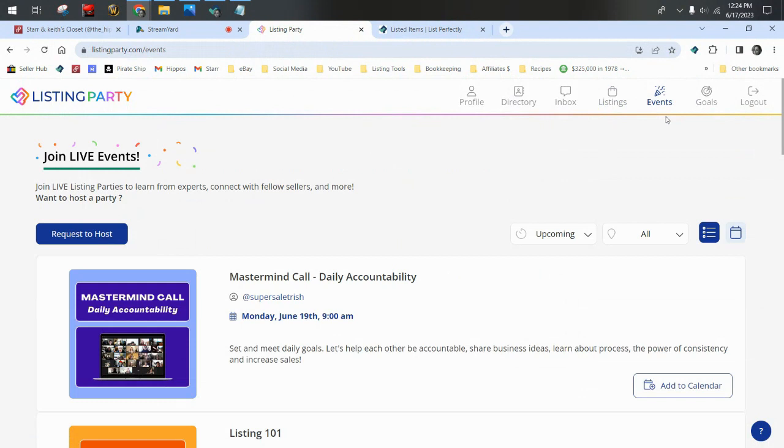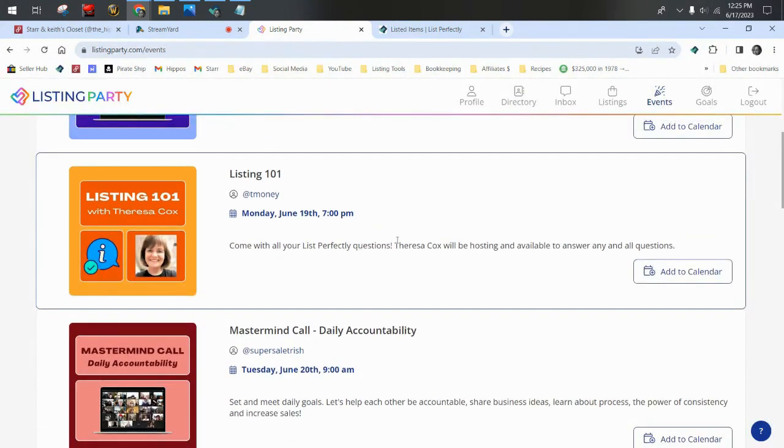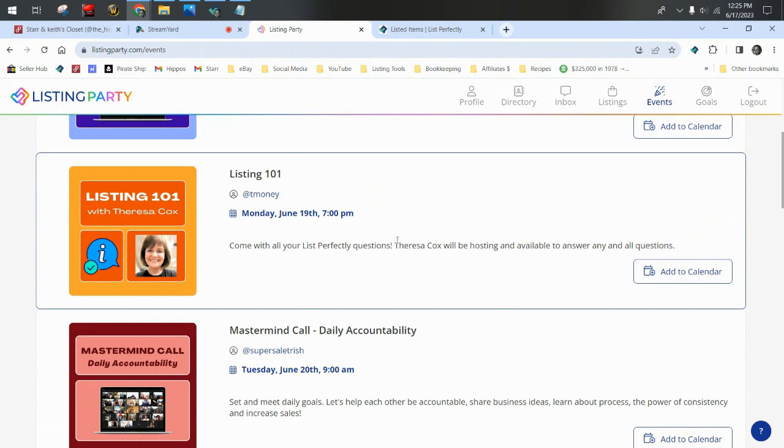Some of them are free form where folks just get together and list, and some of them are specific topics. They do have a mastermind daily accountability call each morning that you can go to and talk to other resellers while you're doing your shipping, while you're listing. Everybody kind of talks about their goals, and they hold each other accountable for that. Teresa Cox holds a listing 101 weekly where you can go into a Zoom call and actually interact with Teresa and learn how to be a better reseller. She answers questions. It's a really good place to learn.